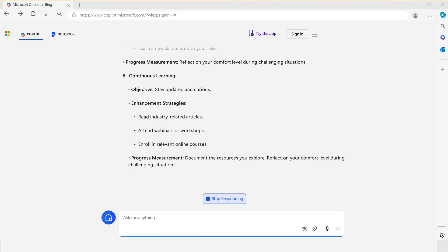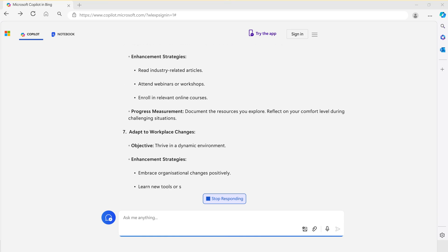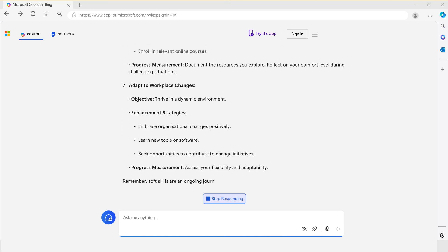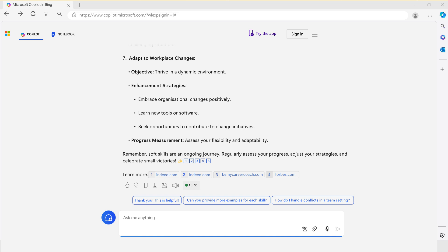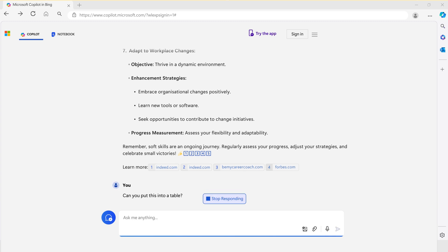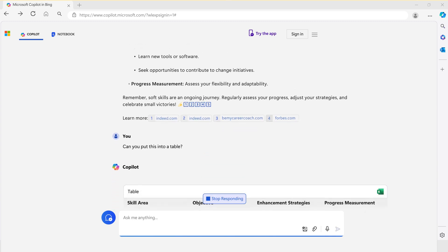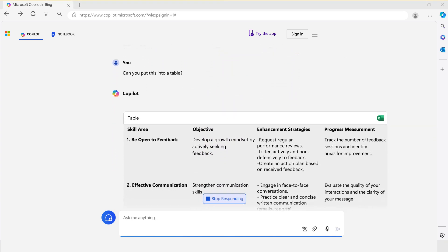For example, if you want to see the information presented in a table format, go back to the text field and type: Can you put this into a table? Since Copilot understands that this refers to the plan, it will generate a table to display the subjects.